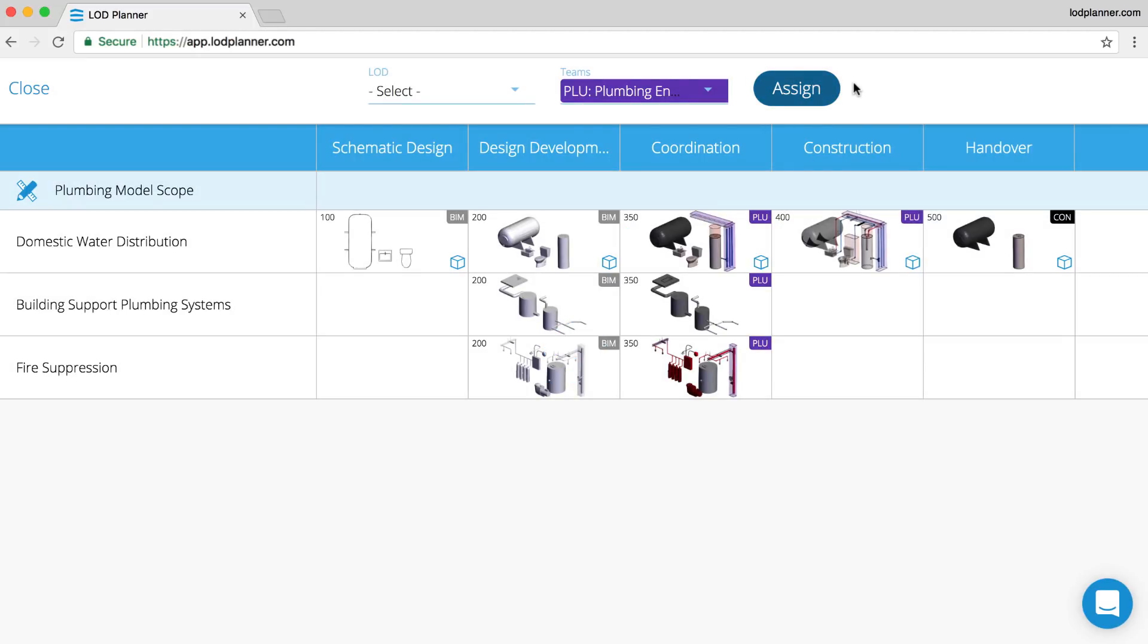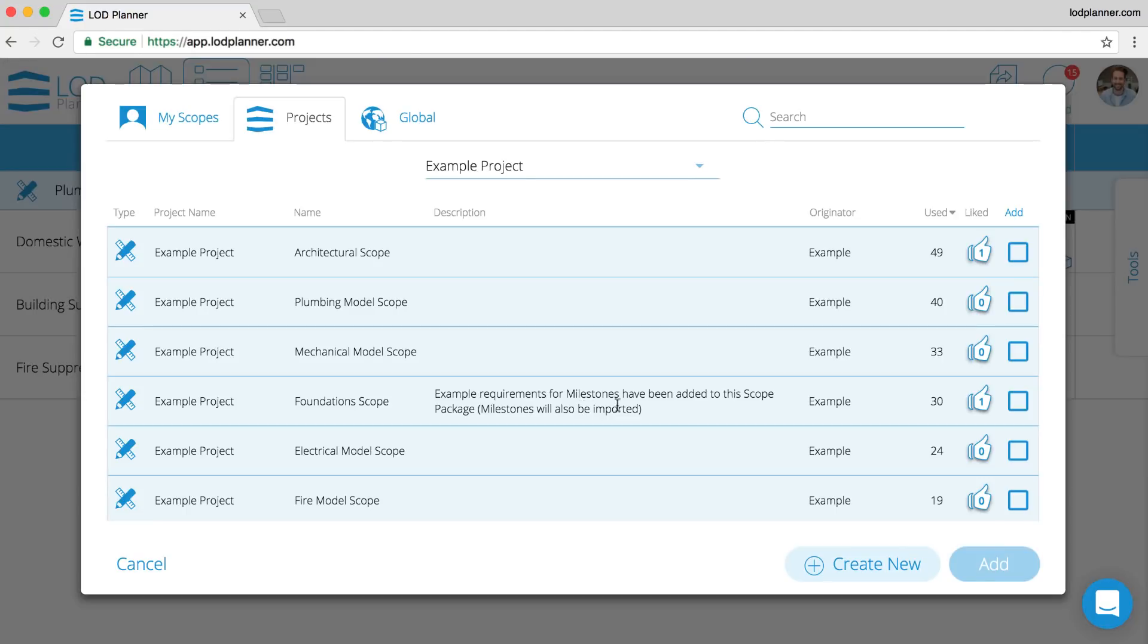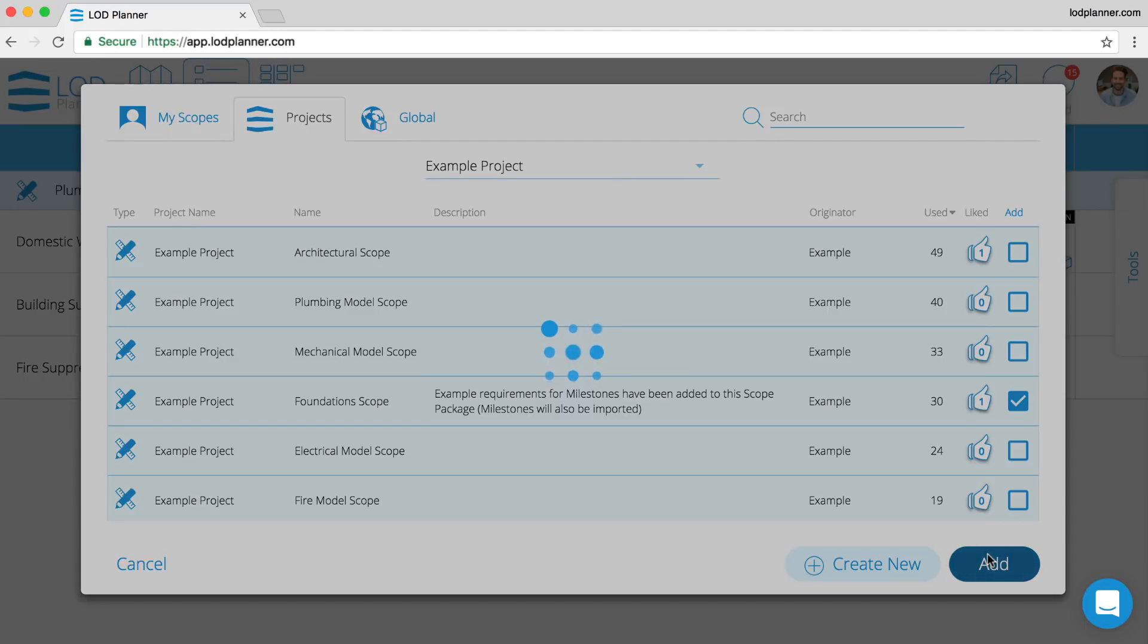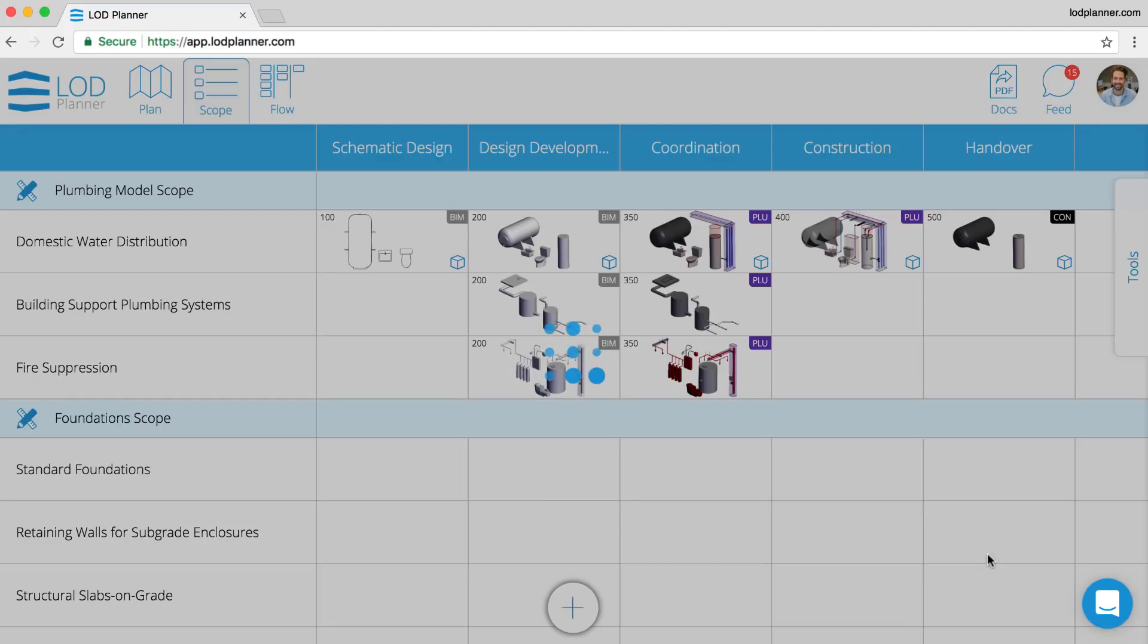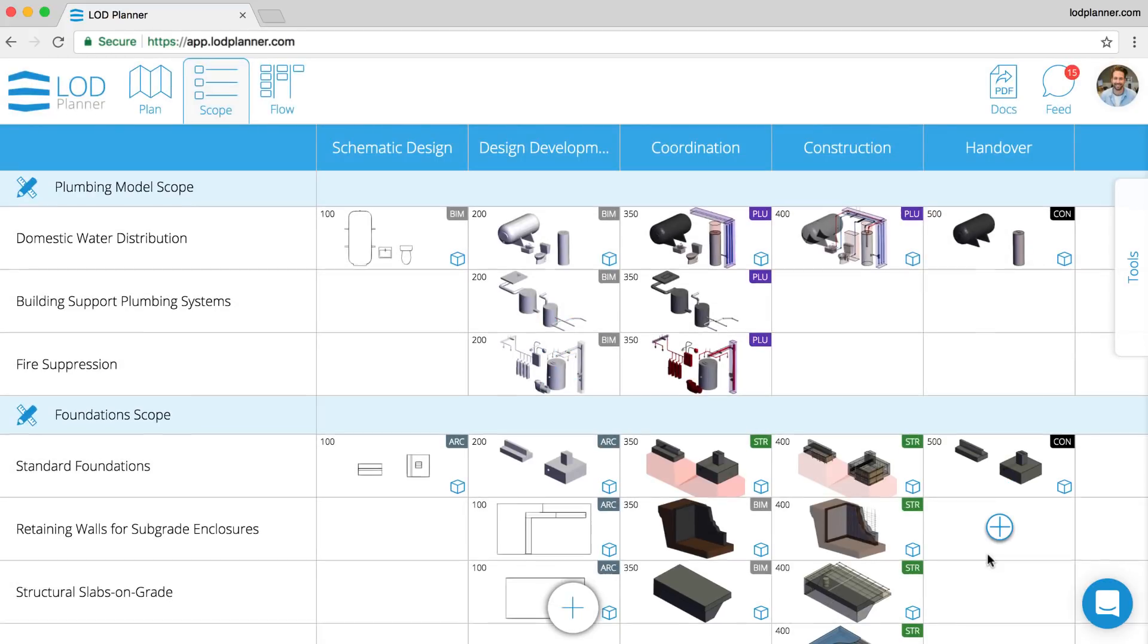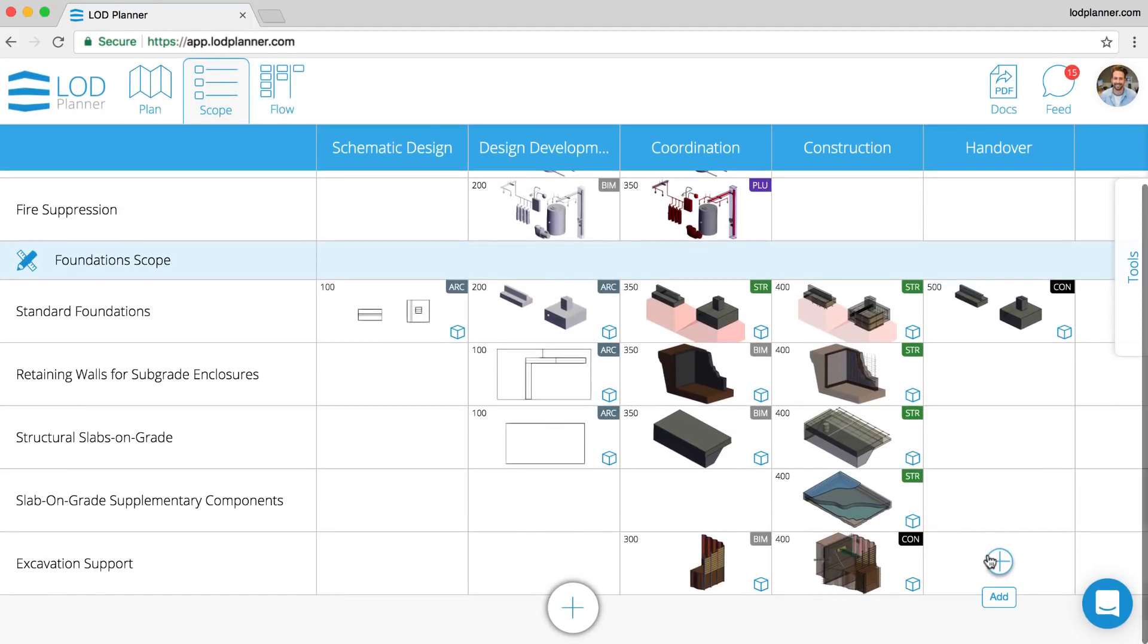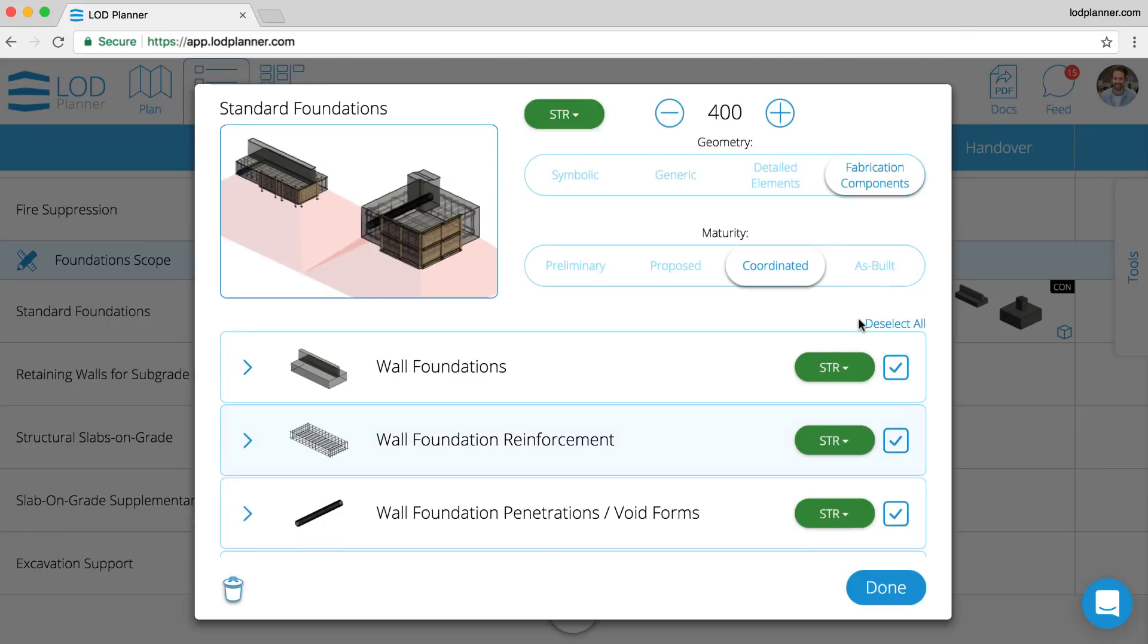Just like in the plan, all of these scopes are reusable. We can pull in a scope from a previous project, from your templates. This one comes in as a foundation scope, and you can see that transition very similar as a bell-shaped curve. More and more of that data is required to get to coordinated documentation, but maybe less is required at handover.